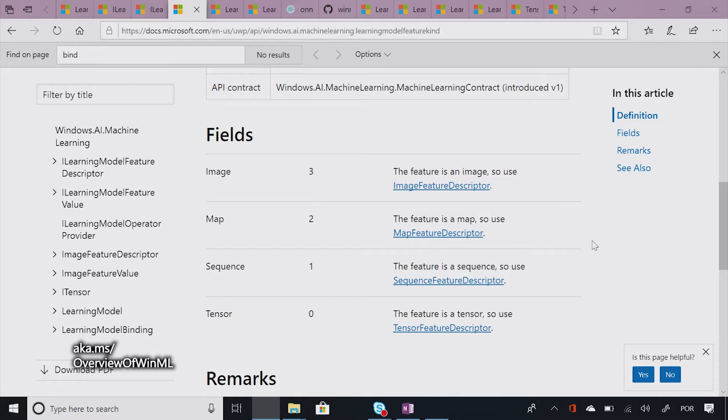You have the name of the feature that you can use to bind values to this feature. And features can have multiple types, multiple kinds. So if I come here to the kind property, it actually has an enum which has four different possible options. There are images, maps, sequences, and tensors. So these are the kinds of features that ONNX models accept.